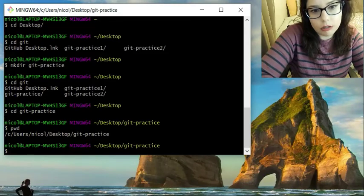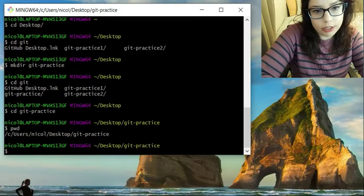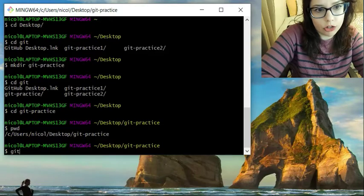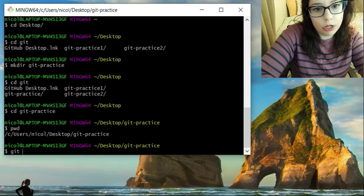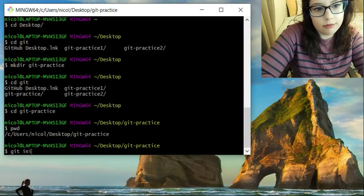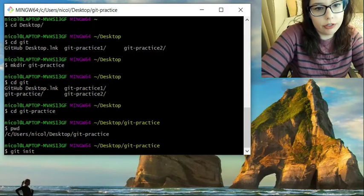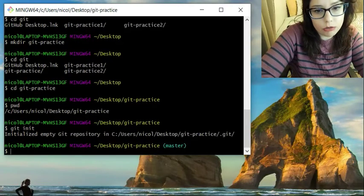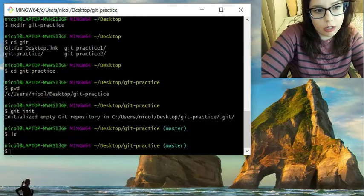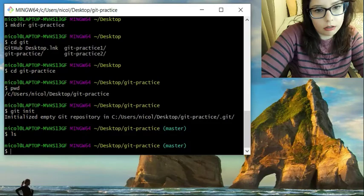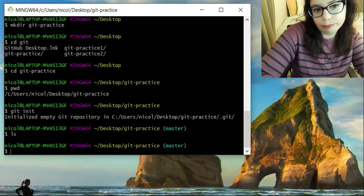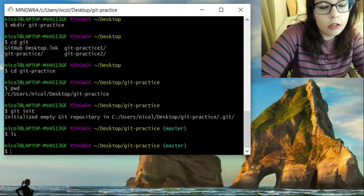So now that we're in git-practice, we're going to initialize it, because we want the version control system to monitor the files. So we're going to do git init, initialize empty git repository. ls, yeah.